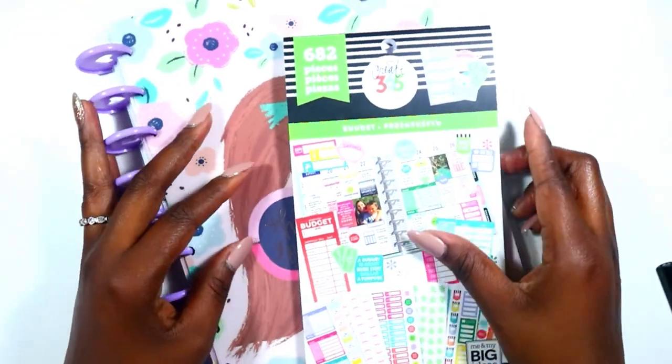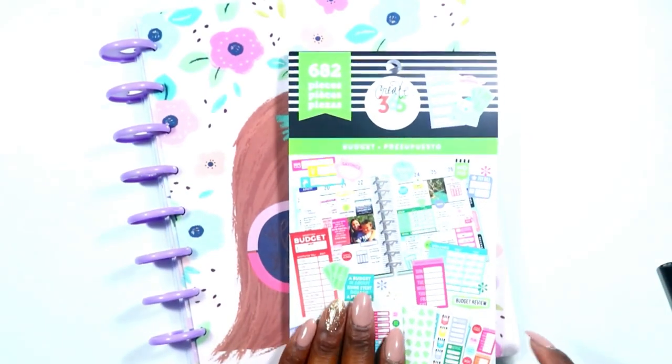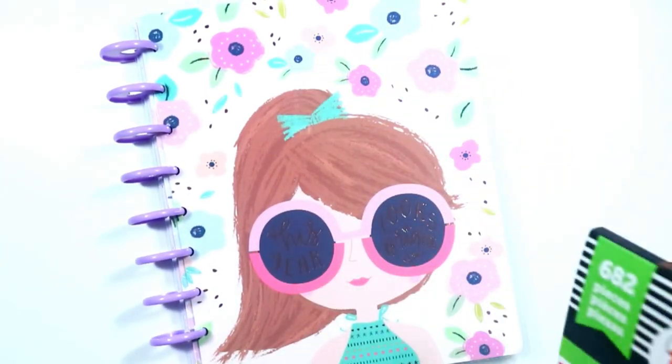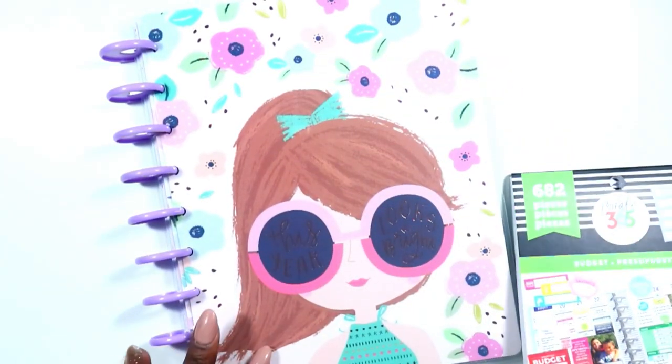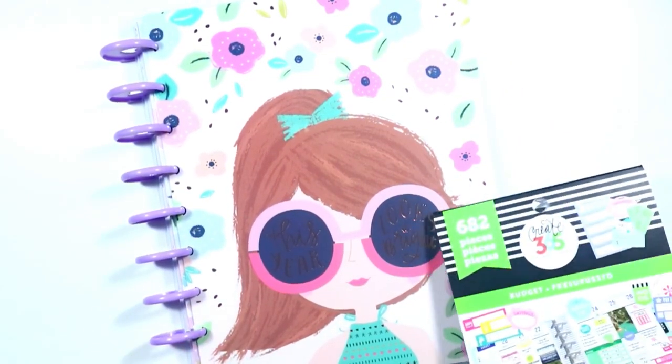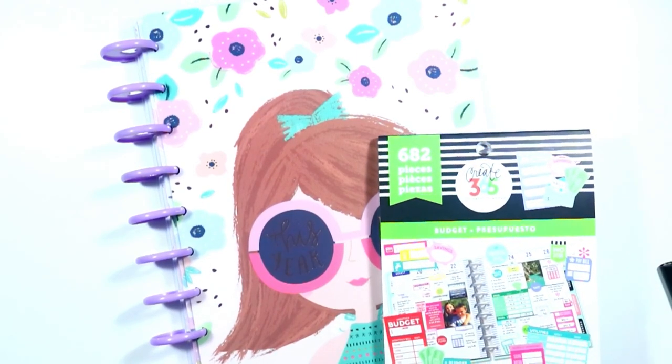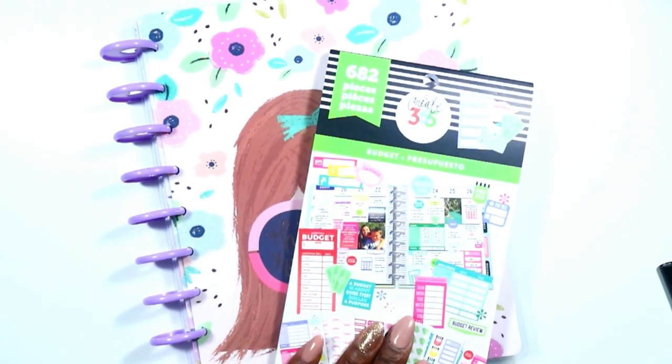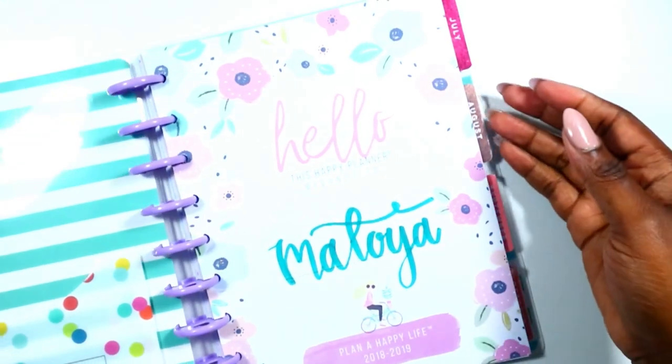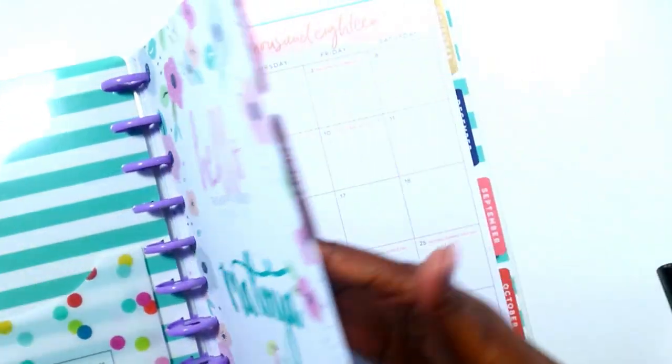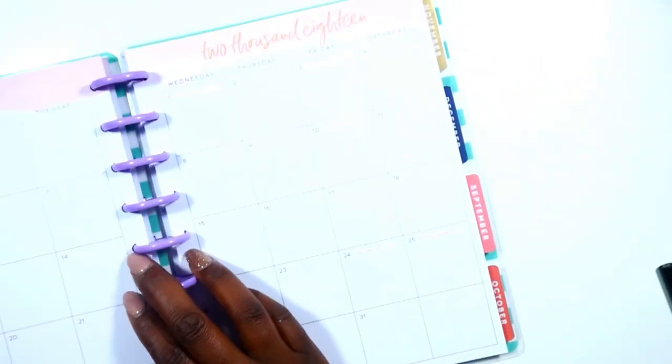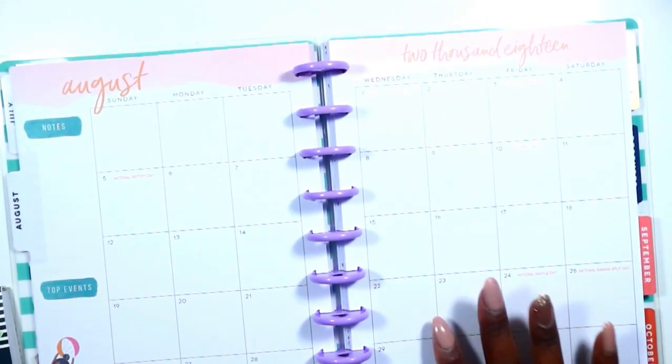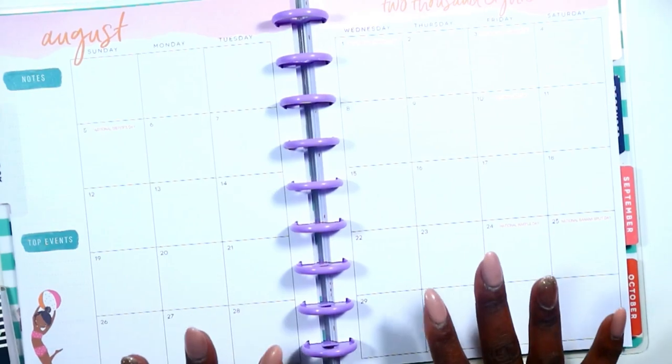Hi guys, welcome back to my channel. Today's video is a plan with me in my Squad Goals planner. You guys know I am using this for my home life planner as well as my budgeting planner. Let me show you what this is going to look like. I like to use the monthly for my budgeting.